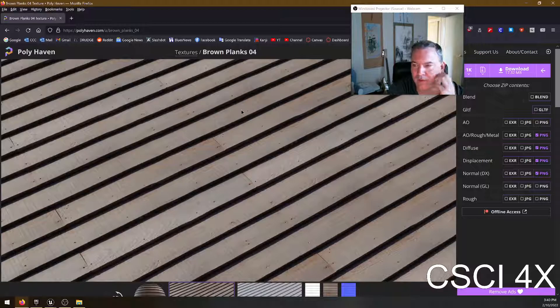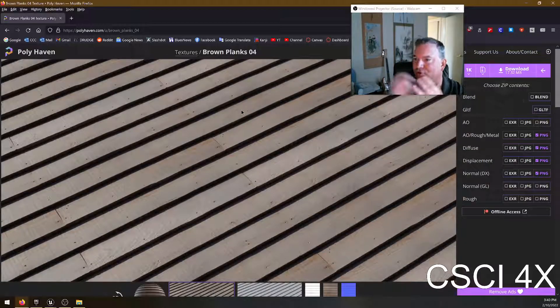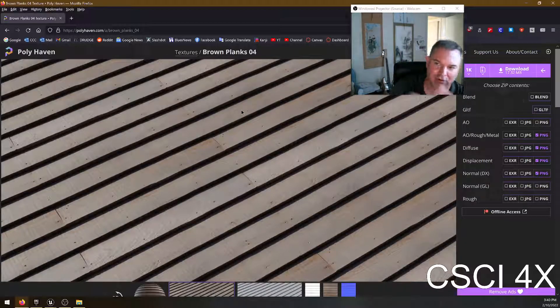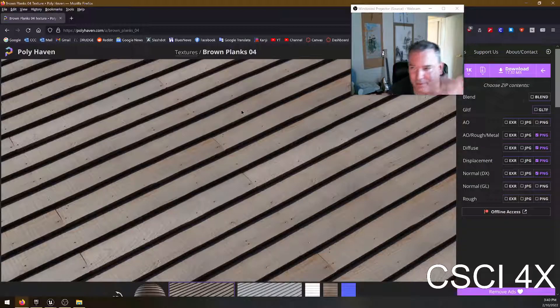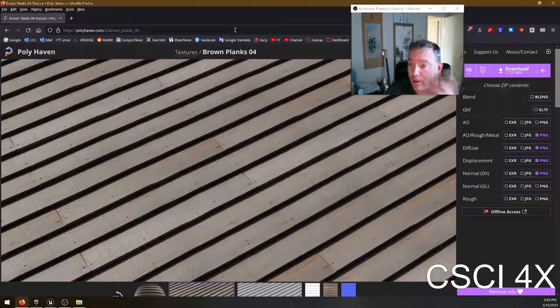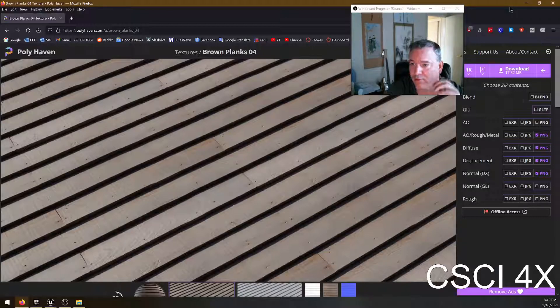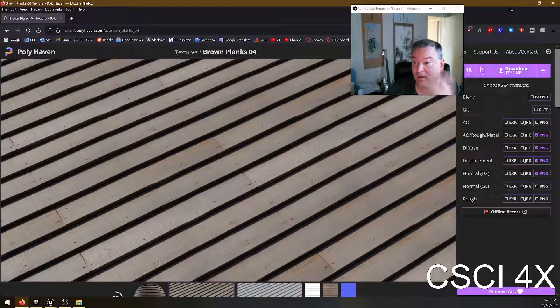And that's it. So it's unfortunately not quite as simple as drag and drop. Like you don't just import a material. A lot of the times, if you're coming from a website like this, if you go to the Unreal marketplace, you can actually import Unreal assets directly into Unreal. And that's kind of nice.